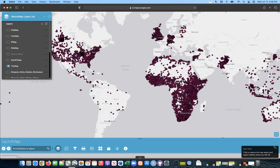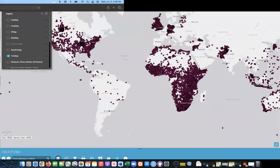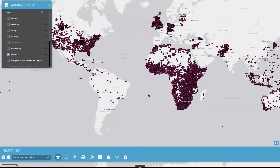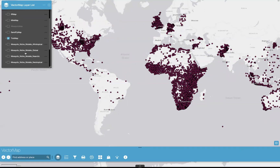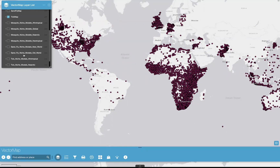If you come to the bottom right here and click on this little icon, it will actually enter you into full screen, just to make everything a little bit easier to view. You'll see in the VectorMap layer list that we've opened up into TickMap, and you can also see that we have a host of other map services — from flea map to insecticide resistance map to mosquito map to all of our niche models as well.